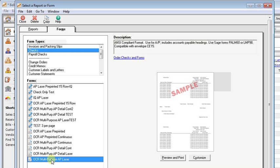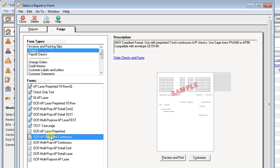Anything with multipurpose in the description was designed to print on a completely blank stub. Anything with pre-printed in the description is designed to print on a check that already has labels and columns printed on the stub.